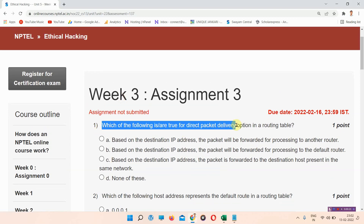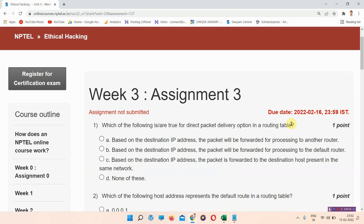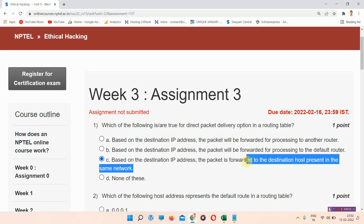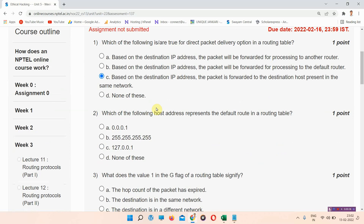The first question is: which of the following is true for direct packet delivery option in a routing table? The correct answer of question number one is option C: based on the destination IP address, the packet is forwarded to the destination host present in the same network.